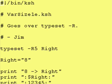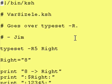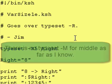Hey everybody, it's Jim and welcome back to another lesson with instructor Kornshell. The past couple lessons we've gone over the typeset dash capital L command, where the capital L stands for left. So one would guess that if there's a typeset dash capital L for left, then there's also going to be a typeset dash capital R for right — and there is, and that's what we're going over today.